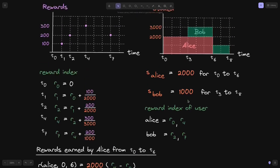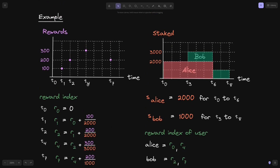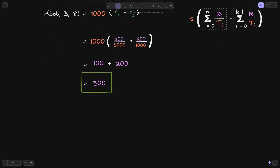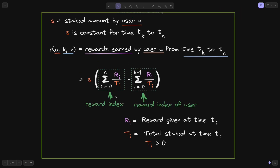Let's verify: at T4, 300 rewards were given and Bob earned one-third, which is 100. At T7, 200 rewards were given and Bob was the only staker, so he earns the full 200. That gives 100 + 200 = 300, which matches. In this video, I showed you how to calculate the amount of rewards earned in a discrete staking rewards contract, where the amount of rewards given may differ at every second.